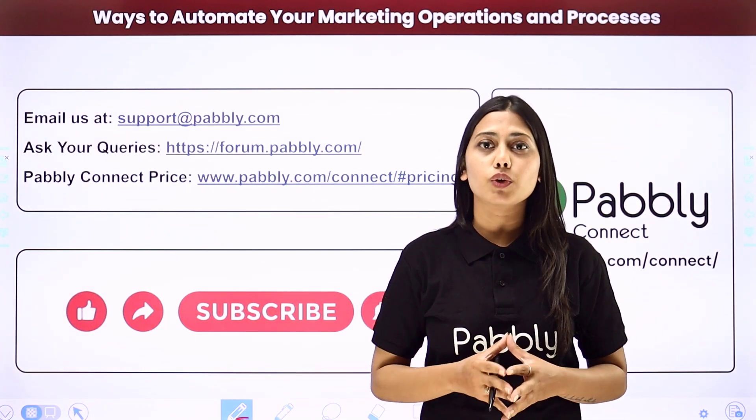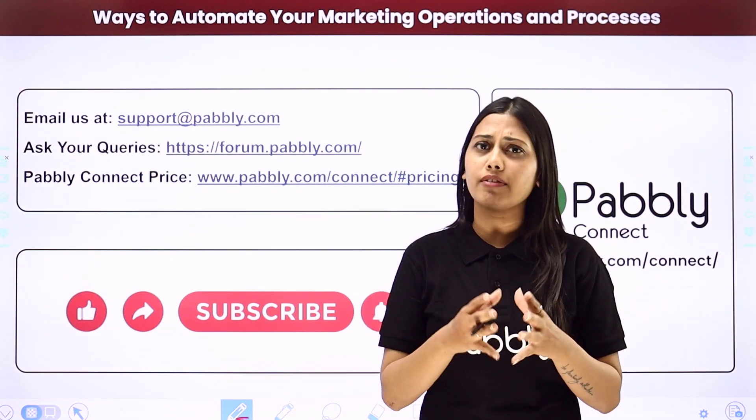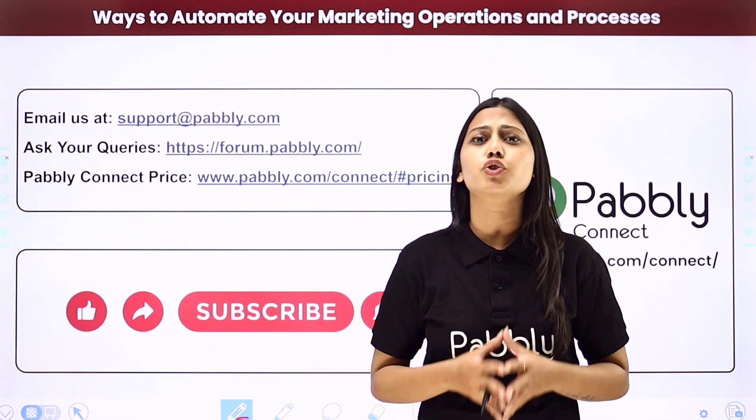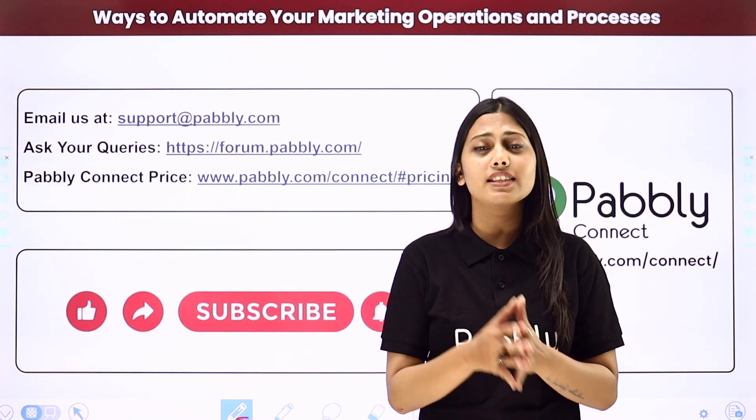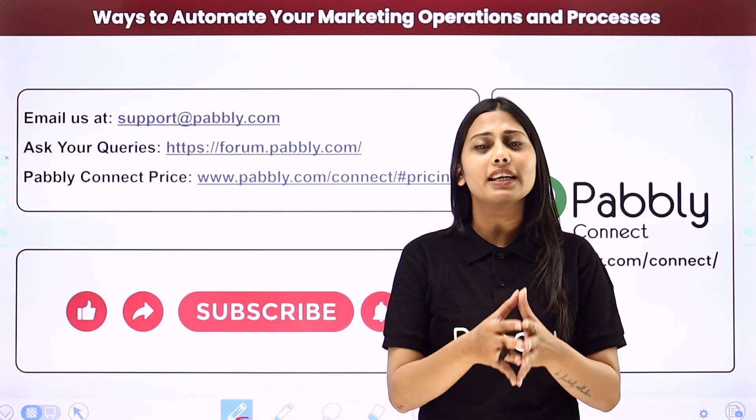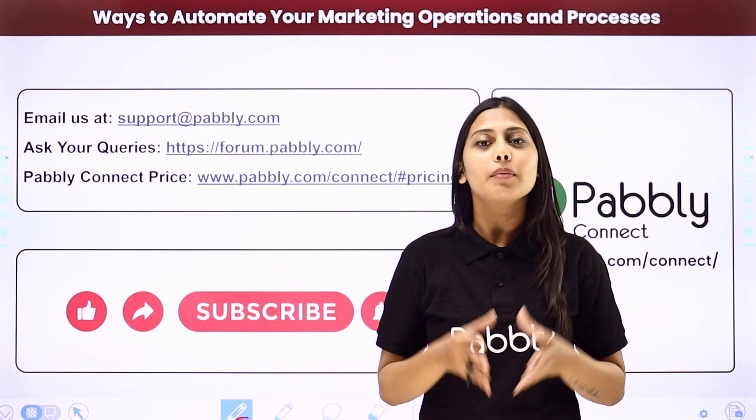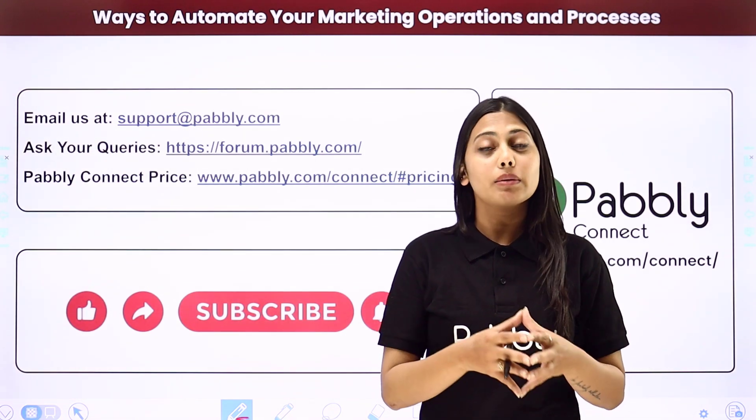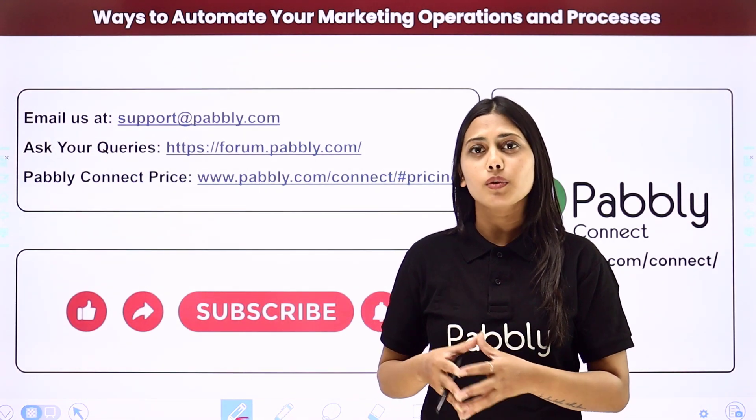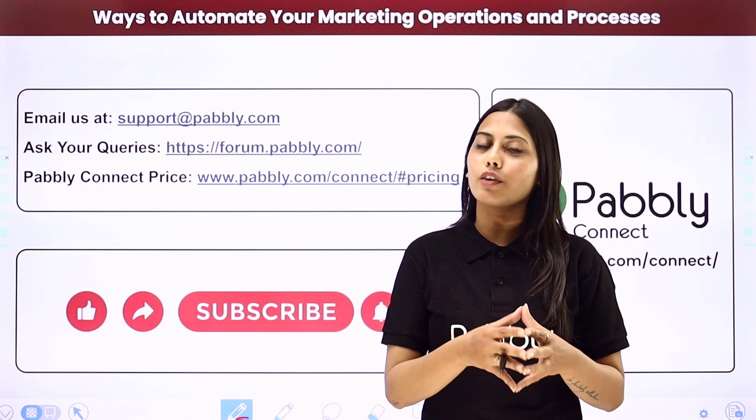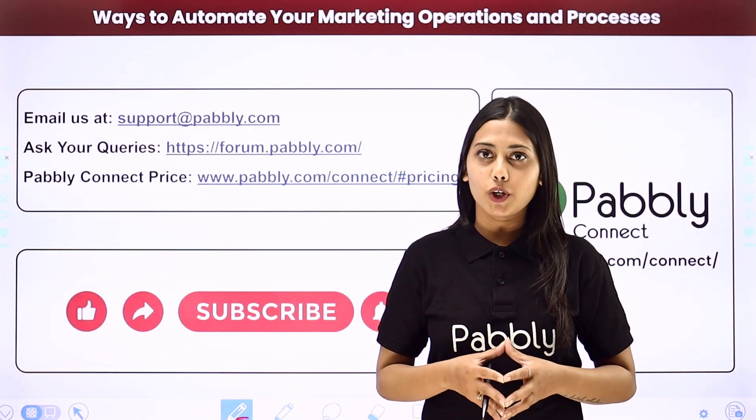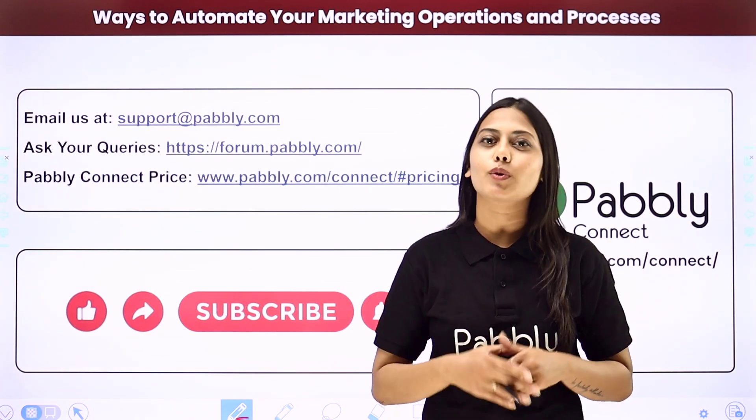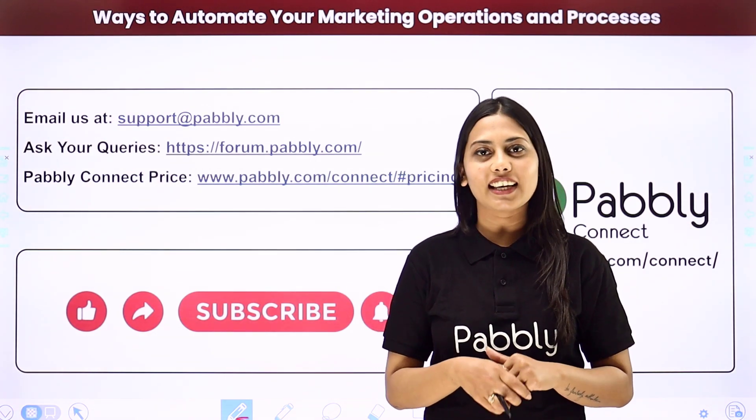If you found this video helpful in any way, then make sure to share this with your friends and colleagues to make their life easier by creating automations. We will meet in the next video. Till then, do not forget to like our video and subscribe to our channel. Thank you.